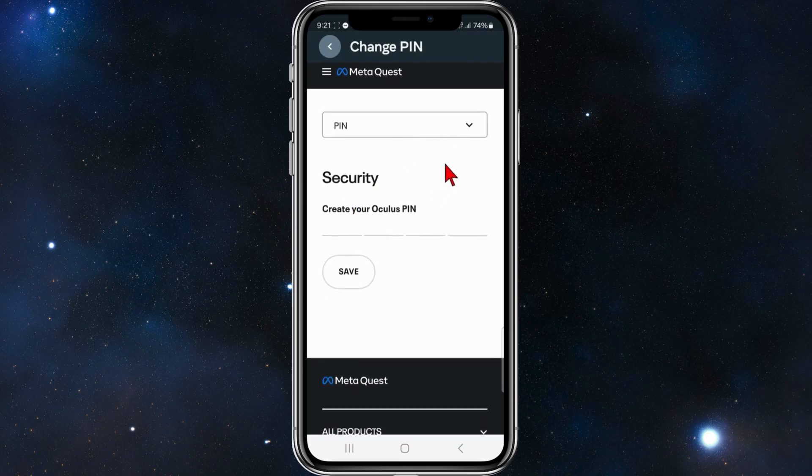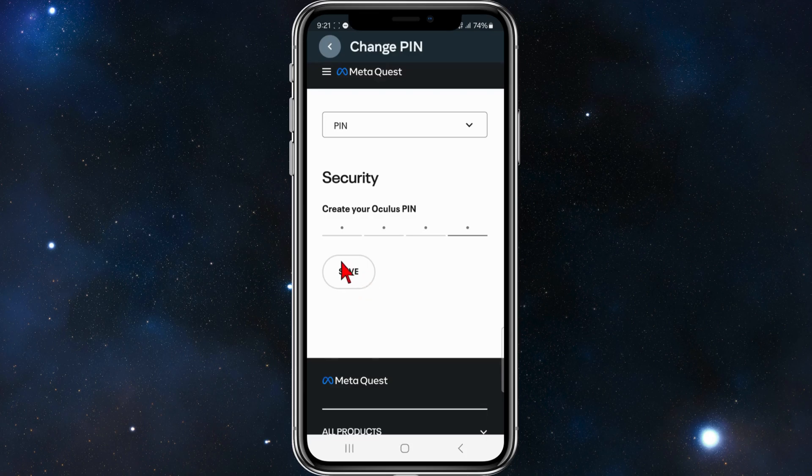You may come to a page that says 'Security: Create your PIN.' Go ahead and do that, then click on Save.